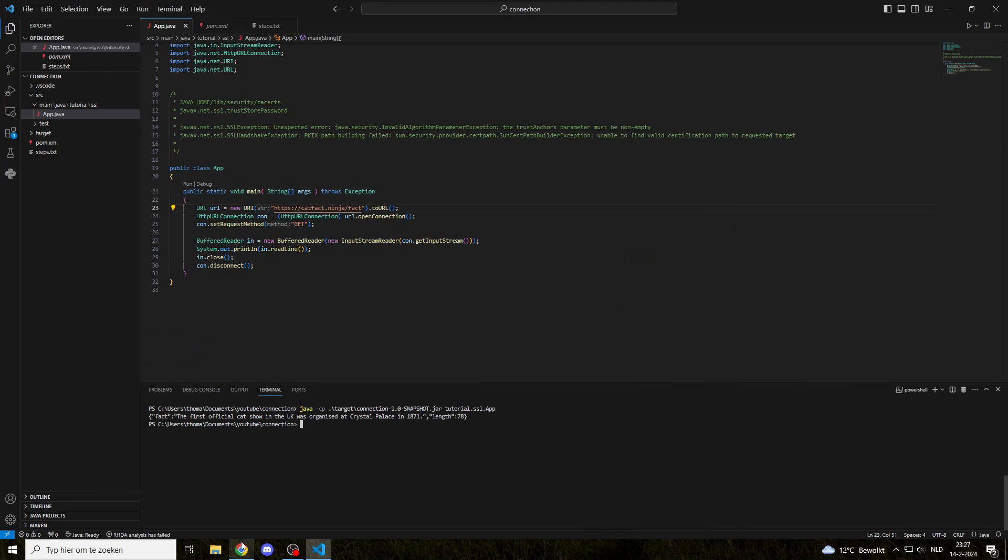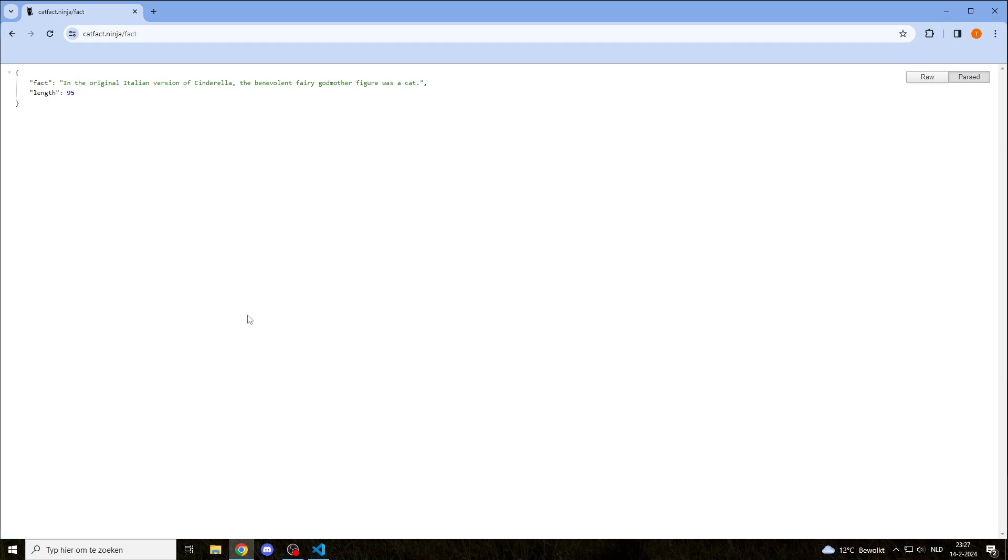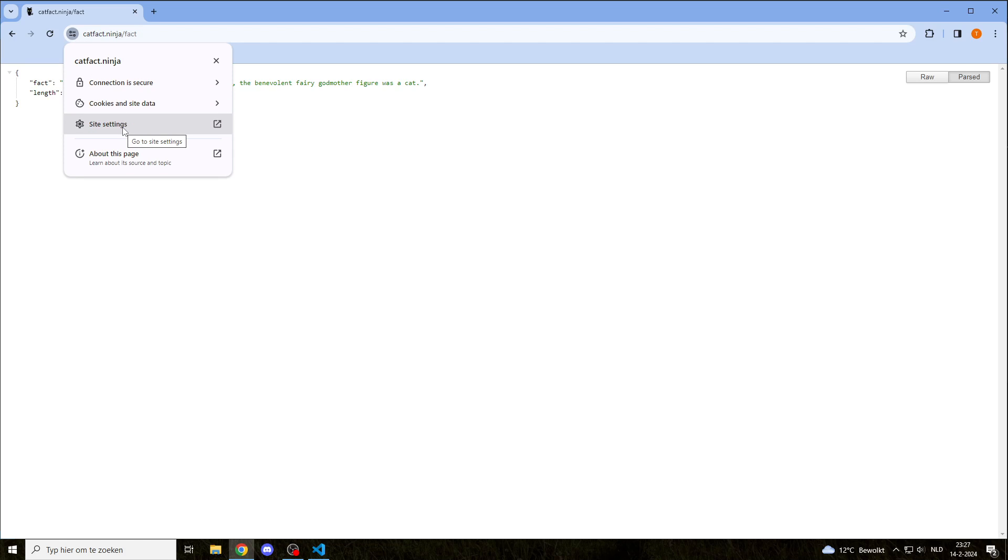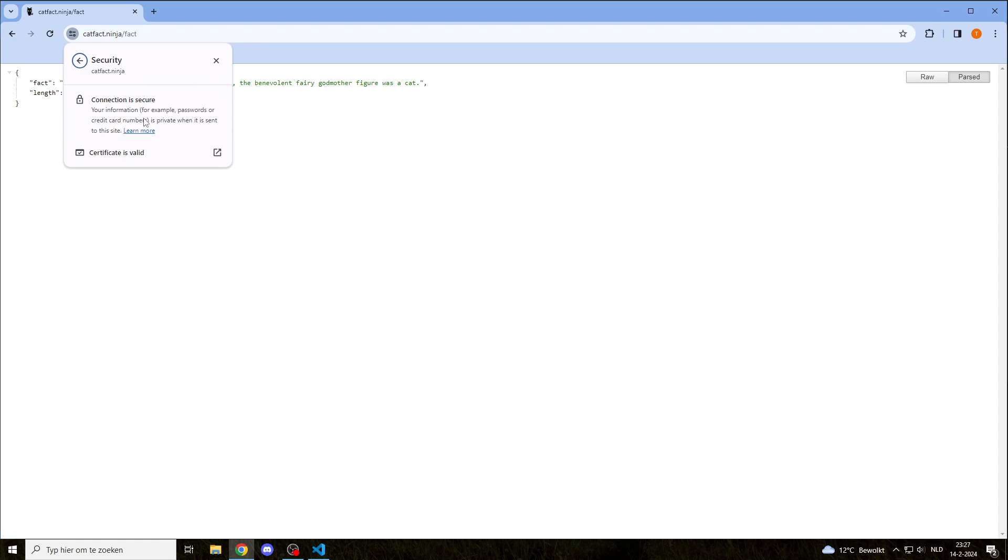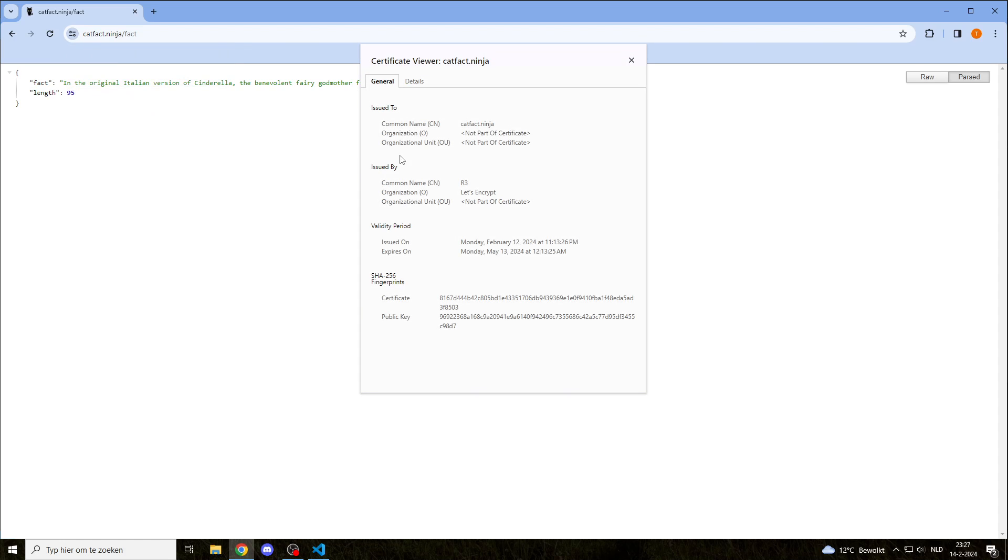Why this works is because currently our certificate is trusted, and the certificate chain, or certificate path as Java calls it, can be found here. You can click here, connection is secure, certificate is valid, and then you go to details.